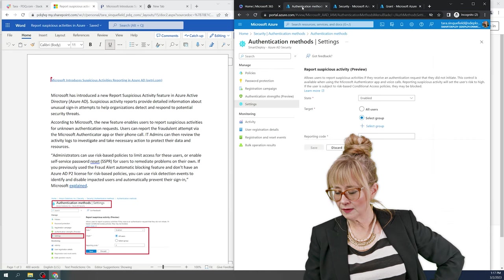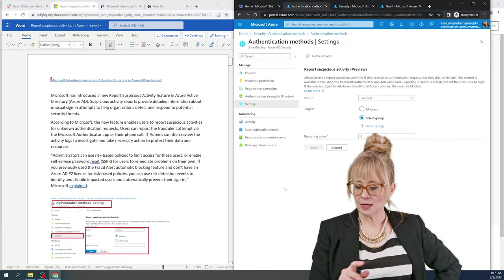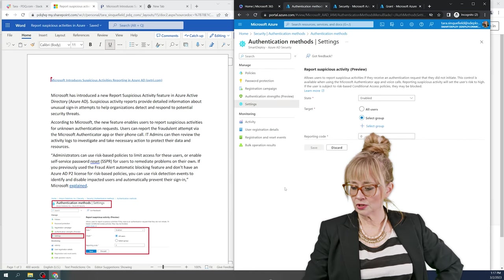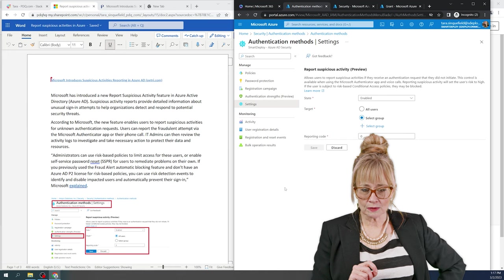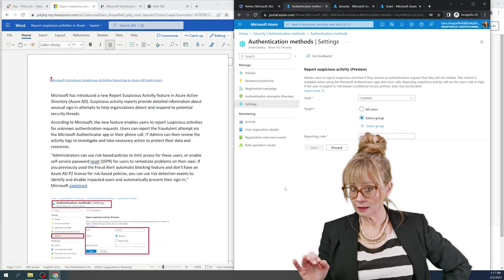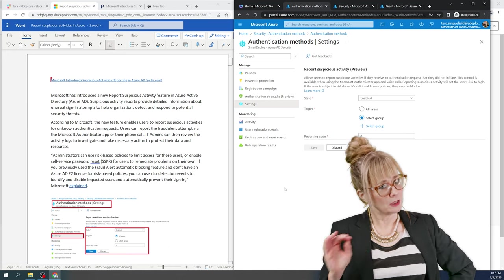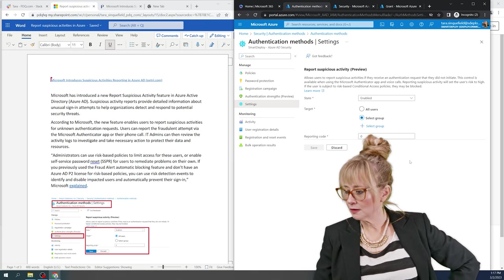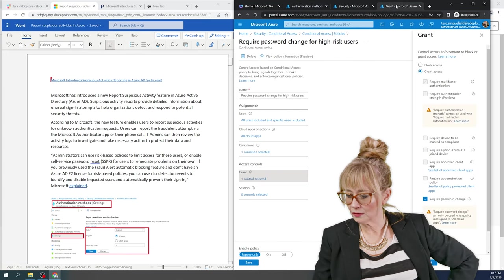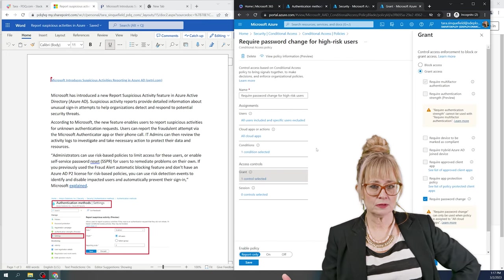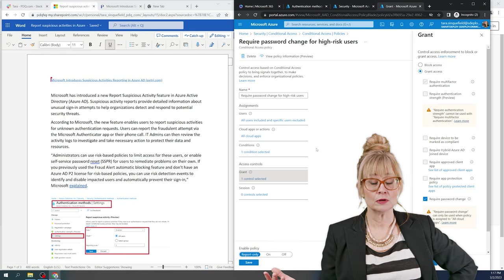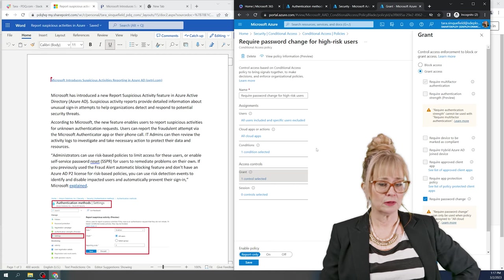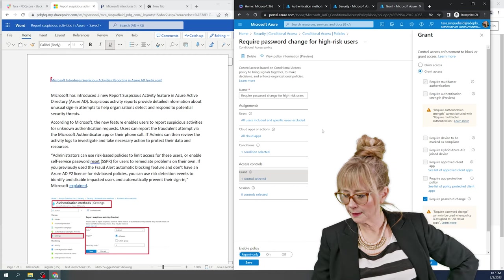So just to talk about that again, first thing I'm going to do is I'm going to make sure my state is enabled under this suspicious risky login under preview. If you want to get extra crazy, you're going to jump over here back into conditional access and you can make your own policy. If you want, you can make a couple if you want to, or you can do nothing in here. It's just a little extra.